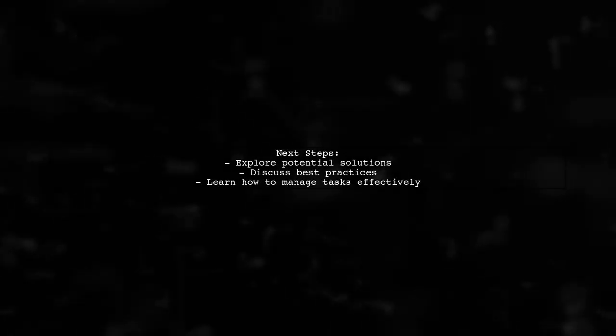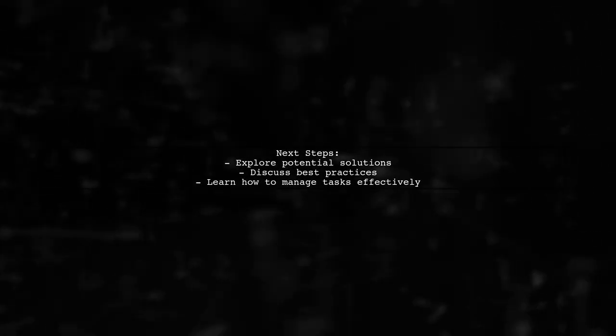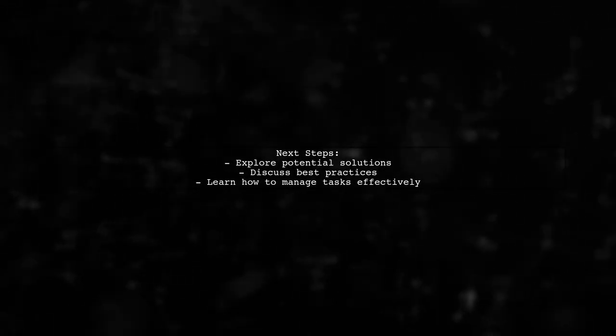So how can our viewer effectively restart their task? Let's explore potential solutions and best practices to tackle this common issue in task management.